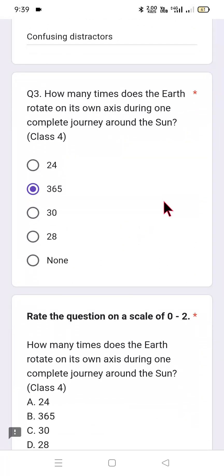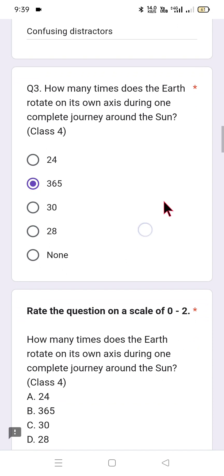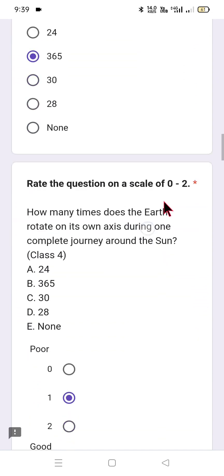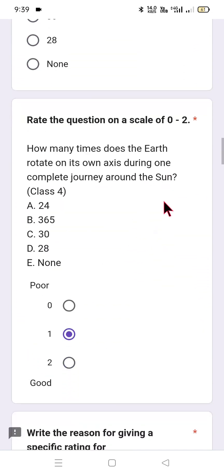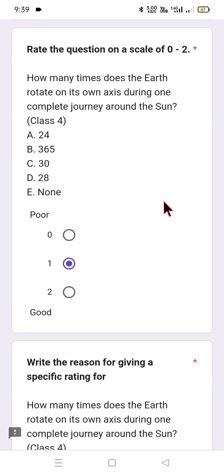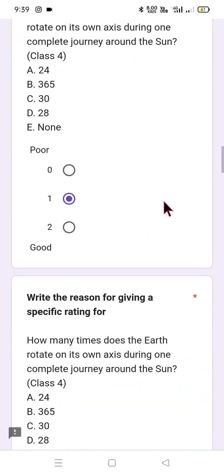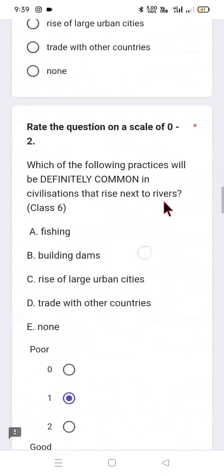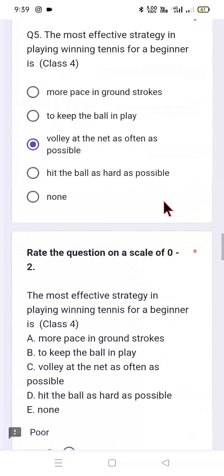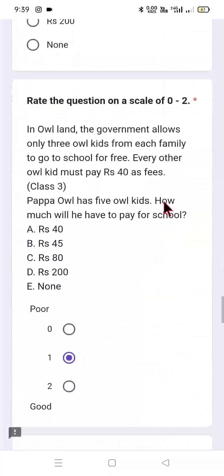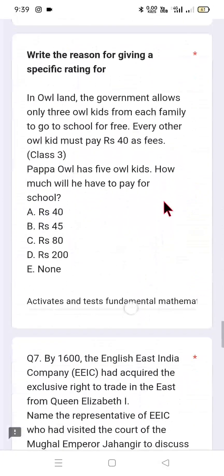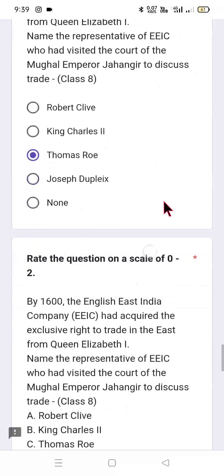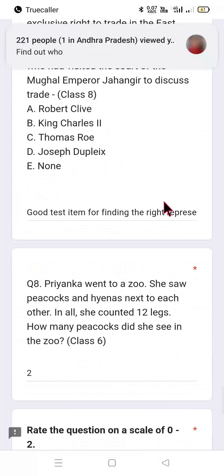For example, the question: 'How many times does the earth rotate on its own axis during one complete journey around the sun?' — rate this question on a scale of 0 to 2, where 0 is poor, 1 is average, and 2 is good. In this way, you provide options, justifications, and ratings. Dear viewers, please have patience and go through all the questions meaningfully.